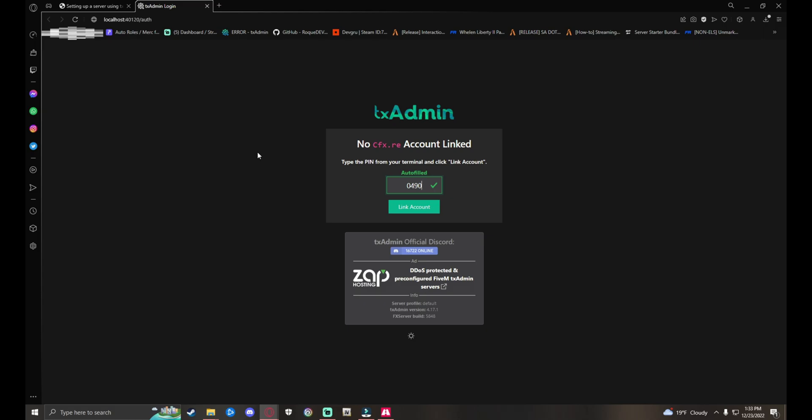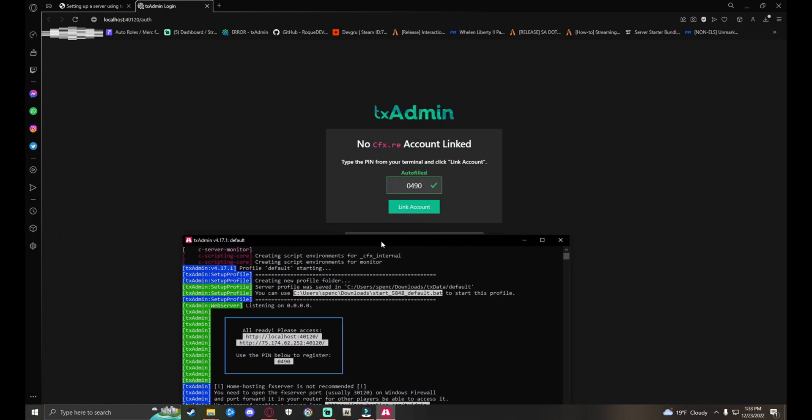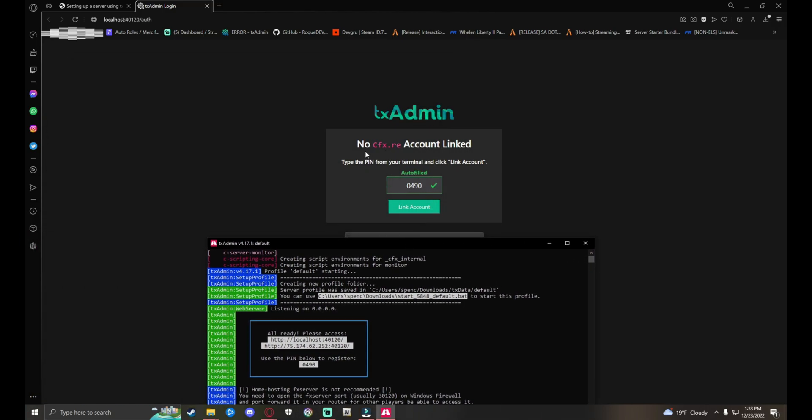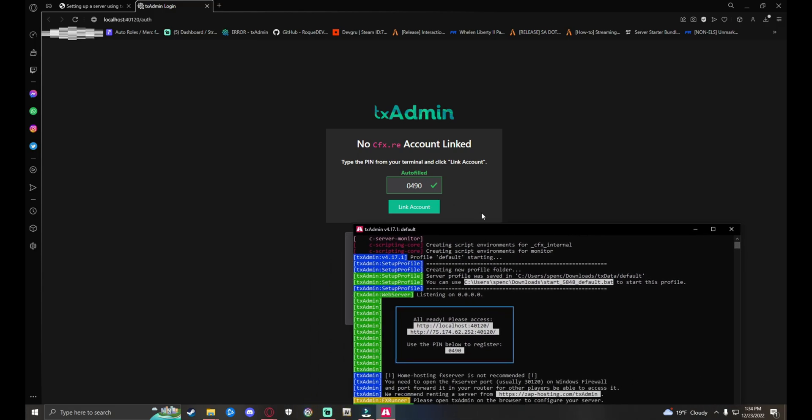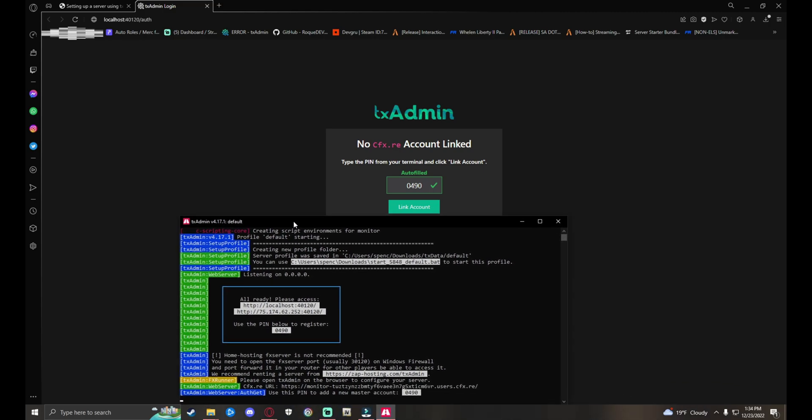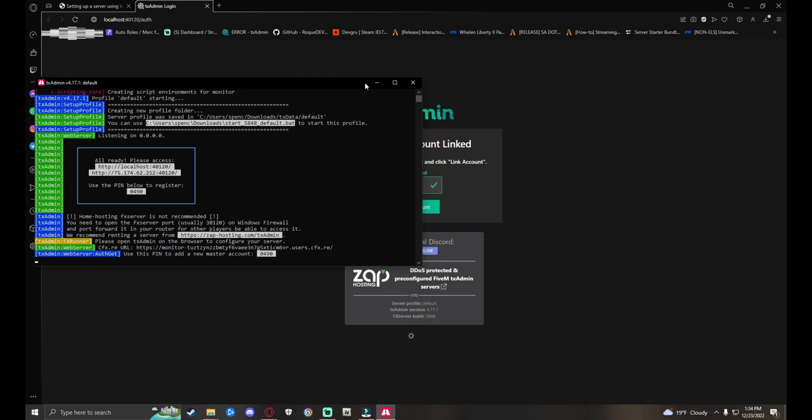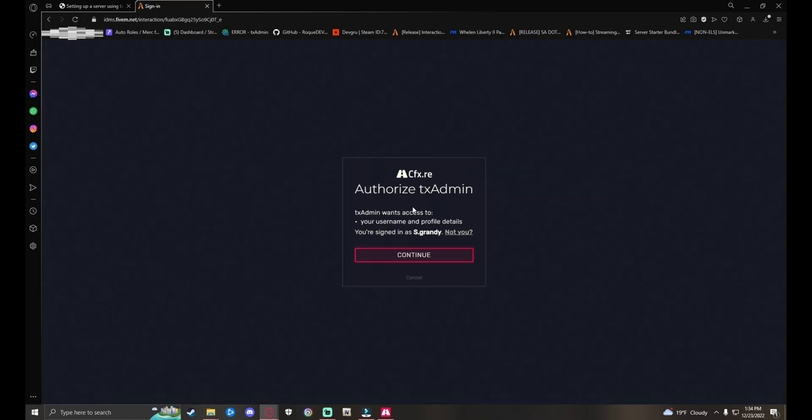It'll send you over here to TxAdmin. Now you want to open up your server. If it doesn't autofill for you, it says No CFX.RE Account Linked - type the PIN. If the pin is not already autofilled, your pin will be right here. It says please access you have your localhost and your IP. Use pin below to register. This is your pin right here - 0490. It's gonna be different for other people, this is just my pin. Link account, continue.